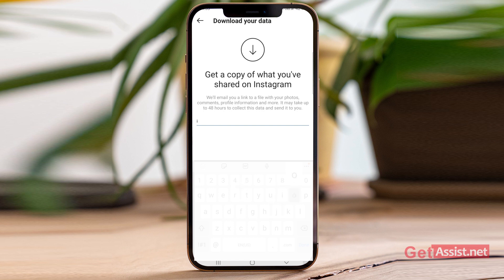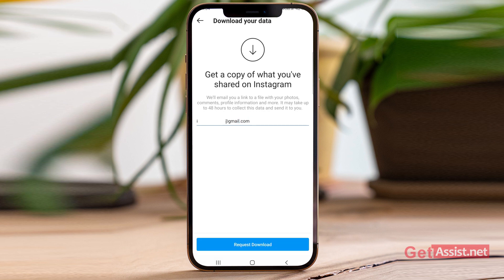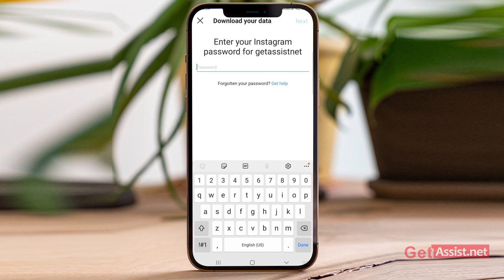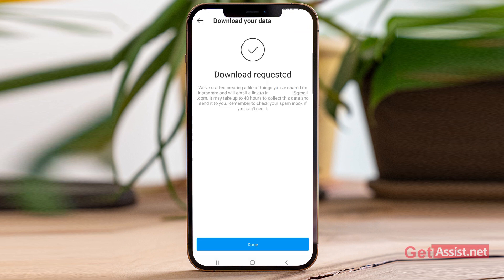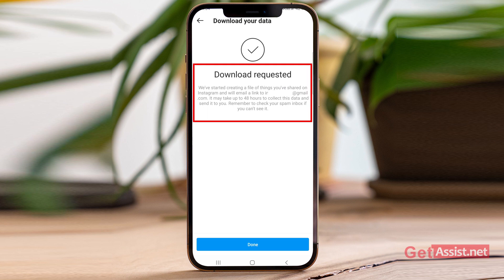Enter your email address, then simply tap the Request Download option given at the bottom of the screen. Here you have to enter your Instagram password, so make sure you remember it — otherwise you can reset your account and then follow these steps. Then tap Next.